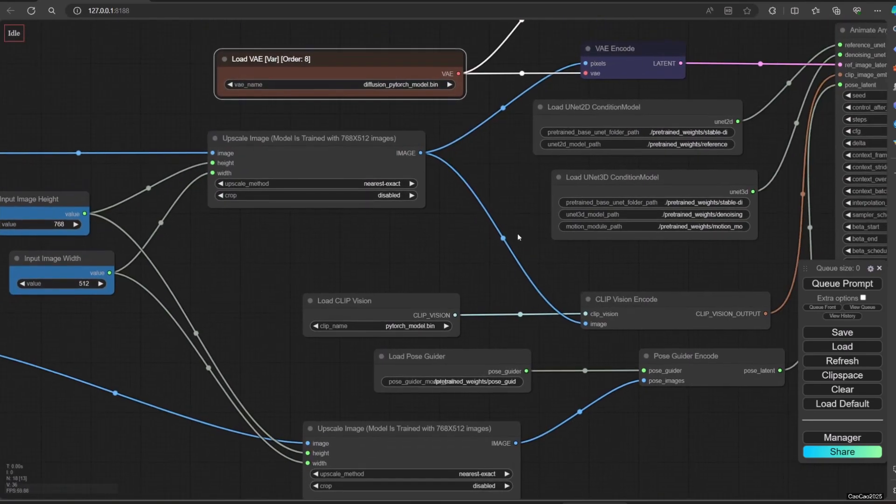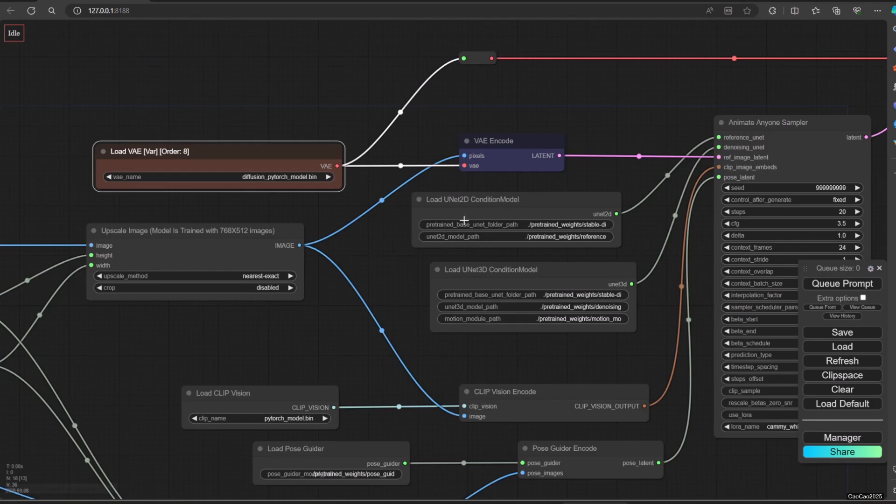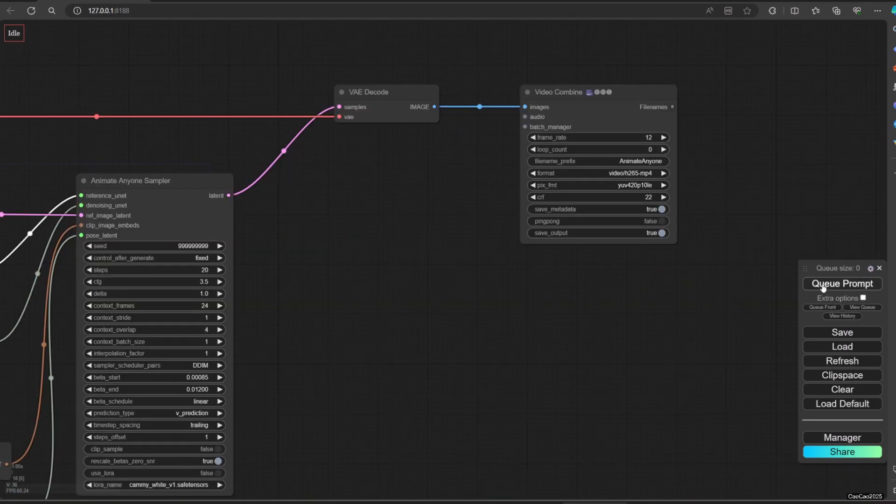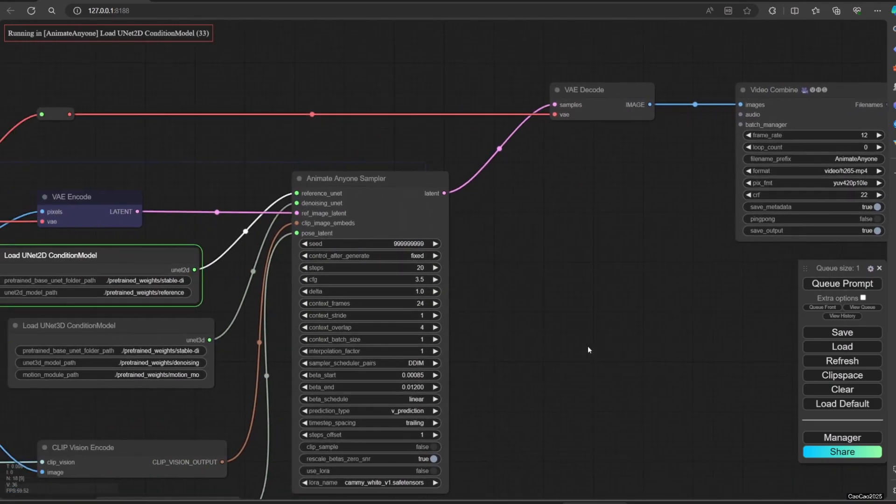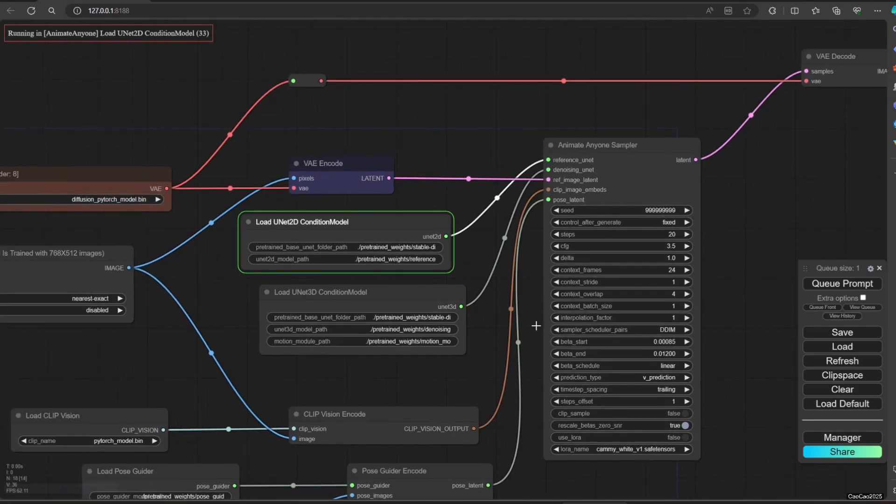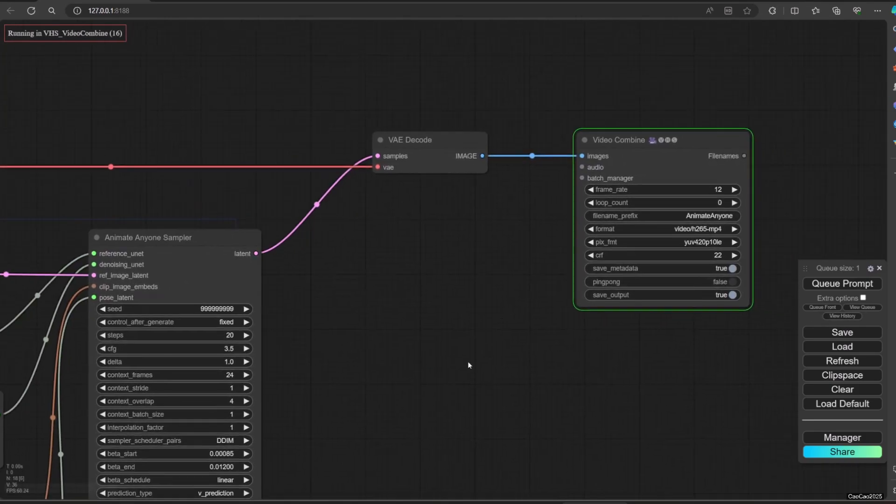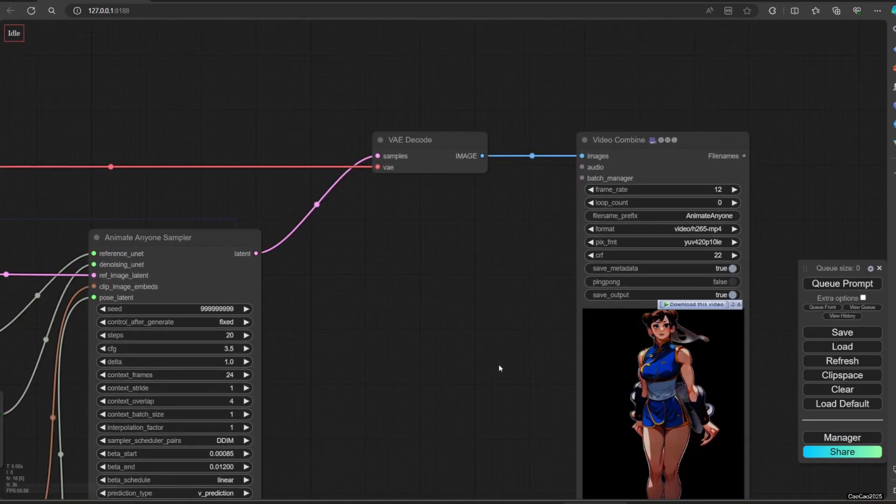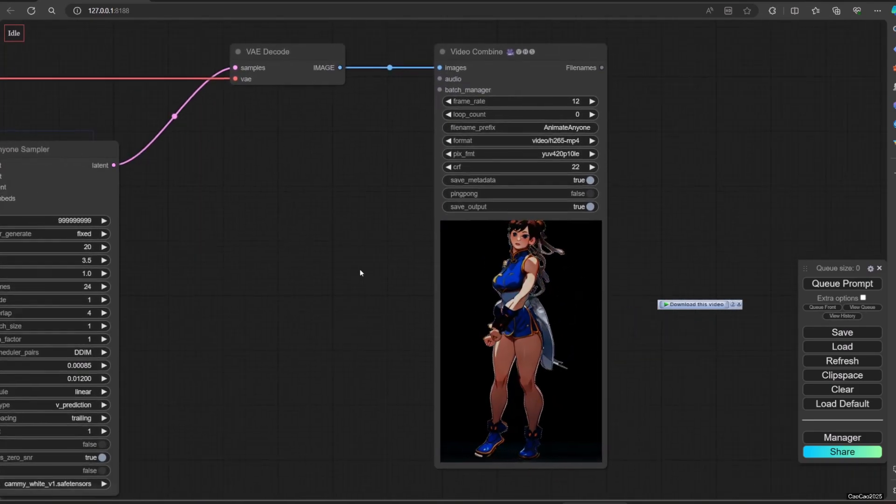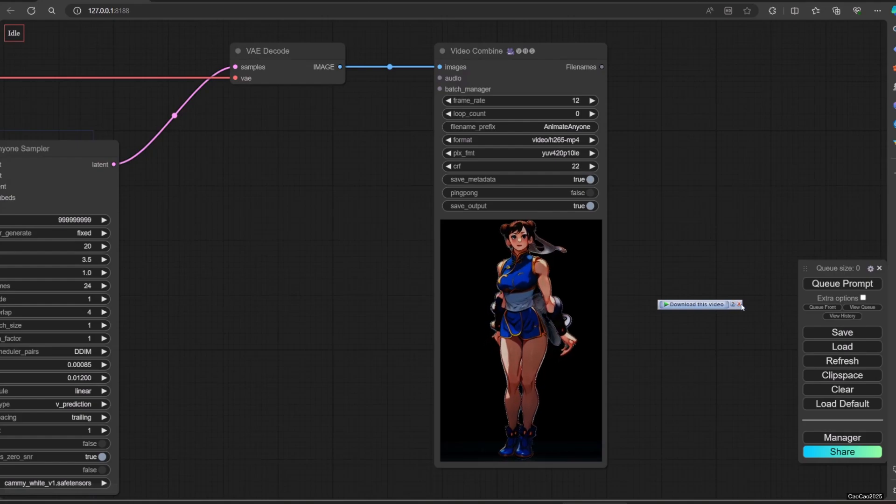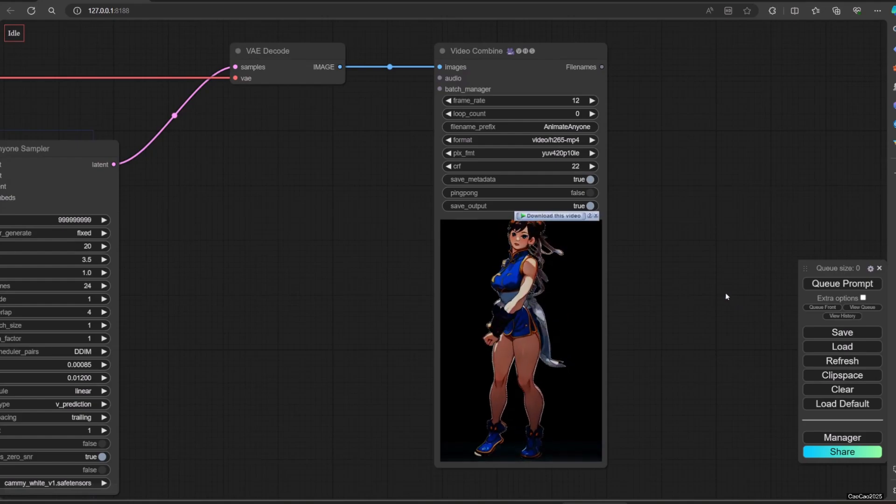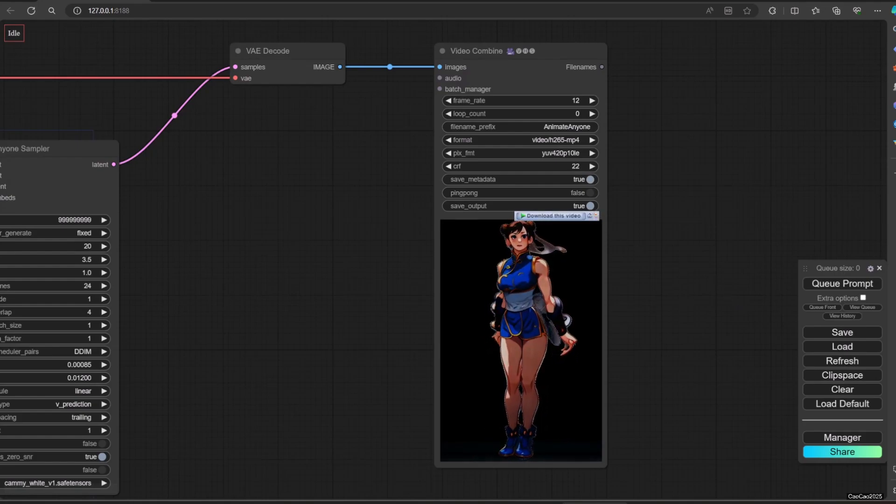Then simply run it by clicking Queue Prompt. You will see that Shenli is dancing according to the video script.